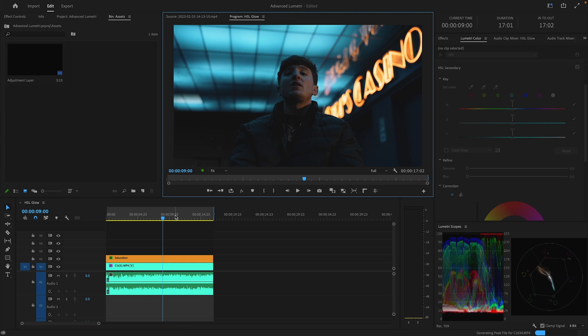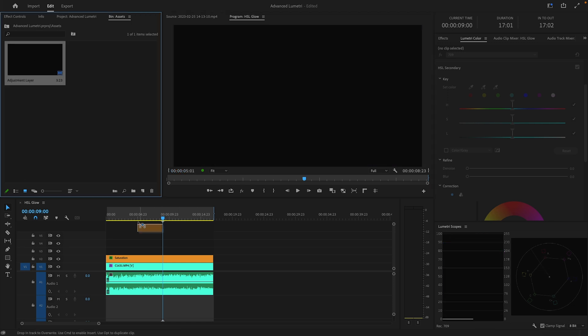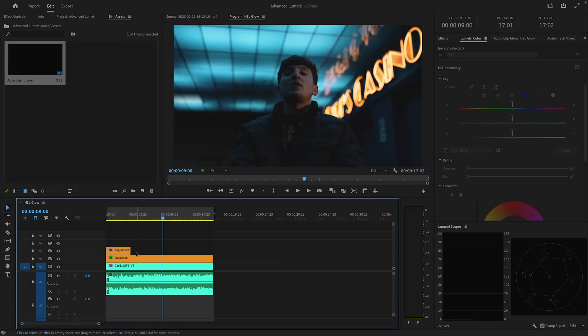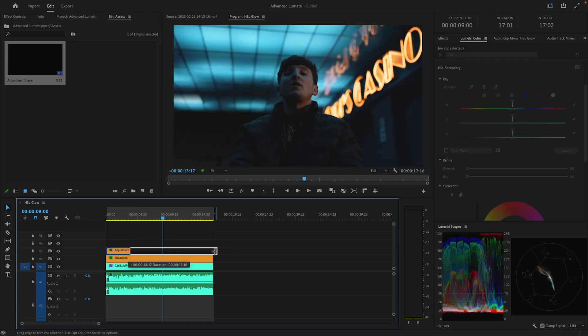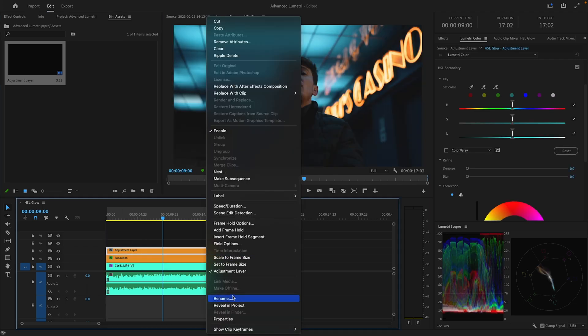We actually did shoot this scene using a diffusion filter, but I still think that these lights in the background could be a bit more glowy, a little bit more diffused. So I'm going to start off by throwing an adjustment layer over everything, extend it out, and rename it to Glow.